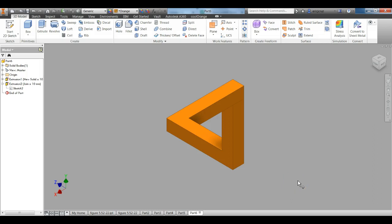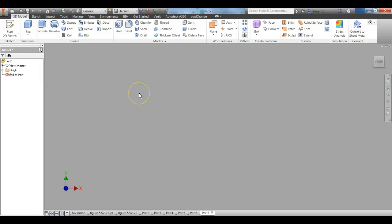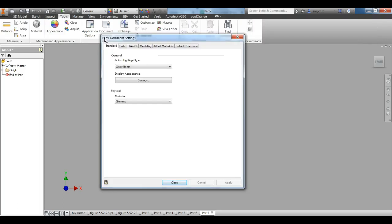Let's go ahead and start a new part in Autodesk Inventor. Let that load up. We're going to do this in millimeters. Go to Tools, Document, Settings, Units, Change the Length to Millimeters, Apply and Close.